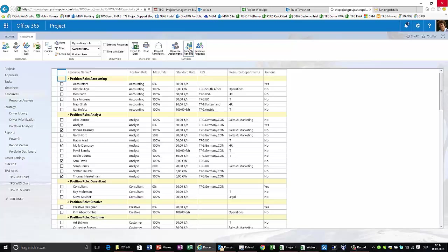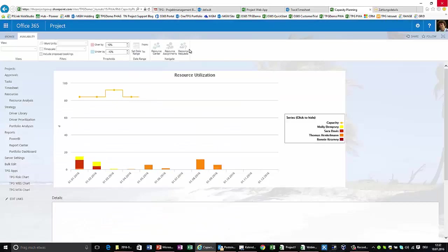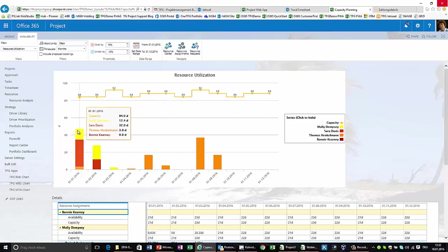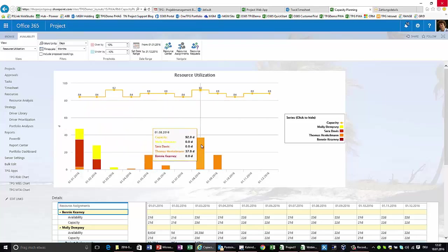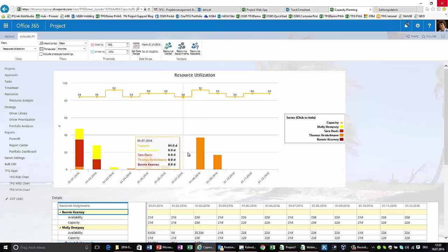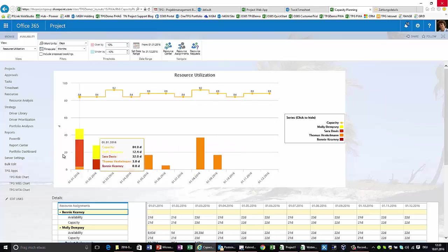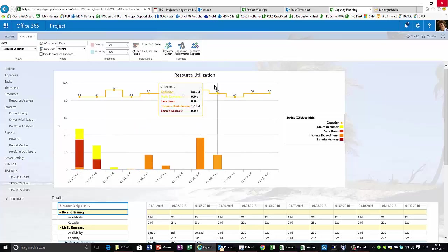So I can switch to capacity planning in here. I see the team members that are part of my organization and how they have been requested and planned across all the different projects that are in the system. This is a resource-centric view showing me the entire allocation, and clearly I can see there is some conflict in August this year by 37 days asking for Thomas. This is the big picture on resource allocation.